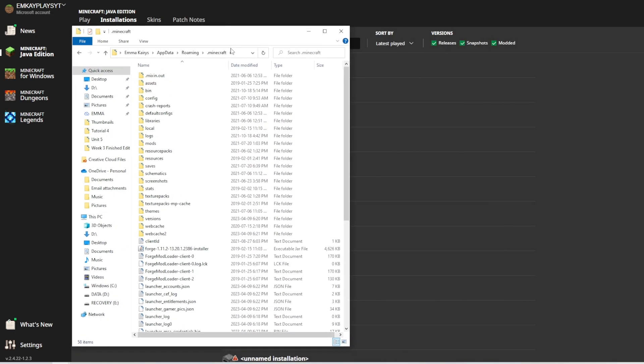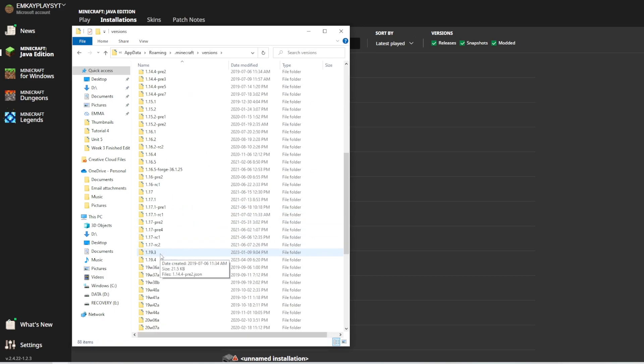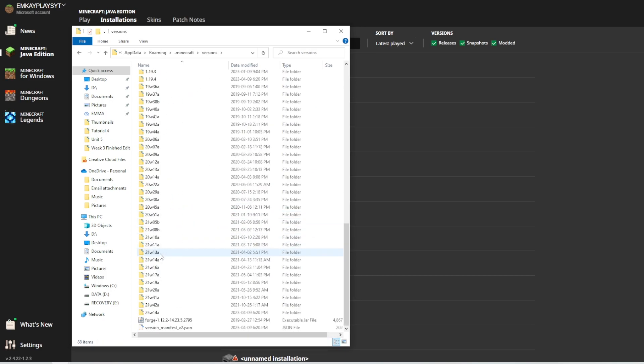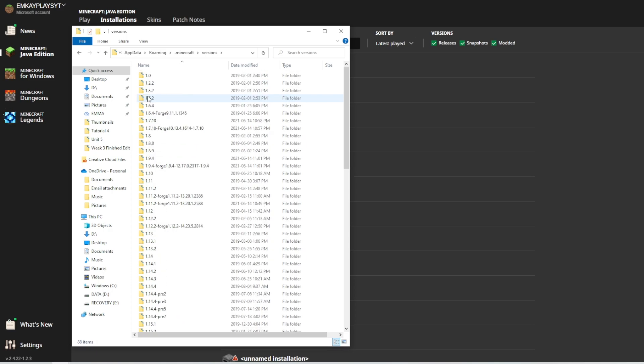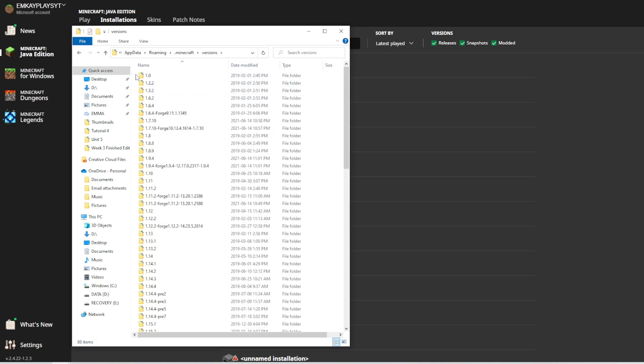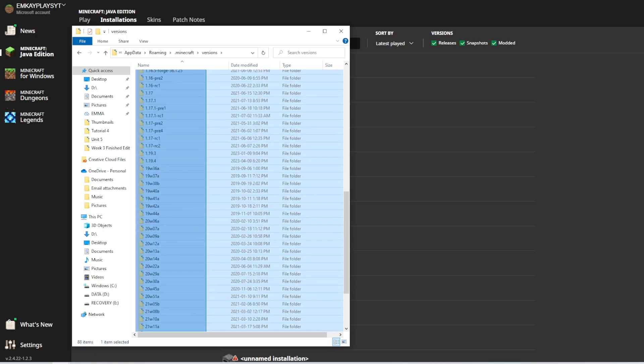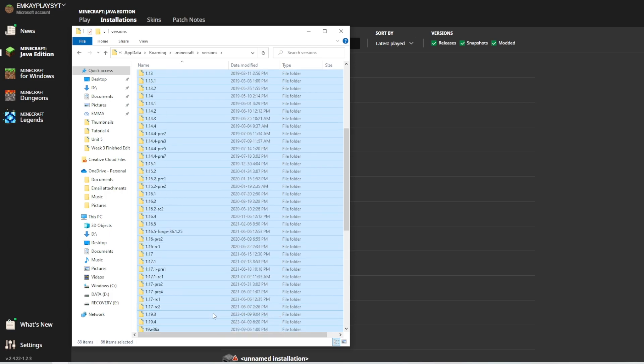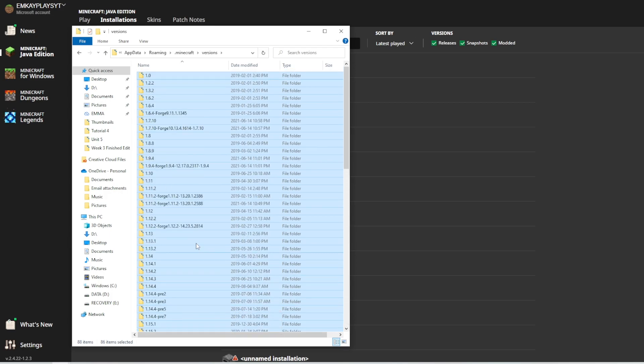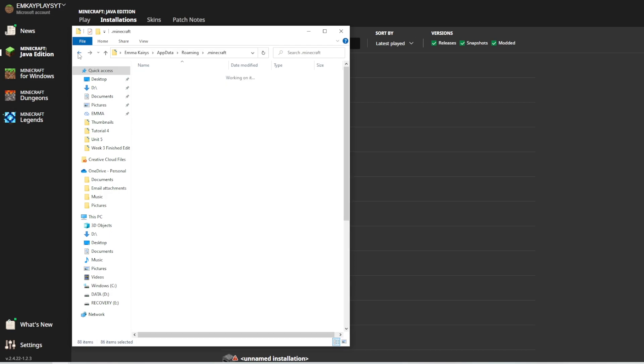Once you're there, you're going to click on versions and since I have all of these versions, I am just going to select them all and delete them. Once they're deleted, all of these versions, you might be able to fix the Minecraft error code.